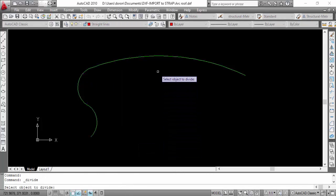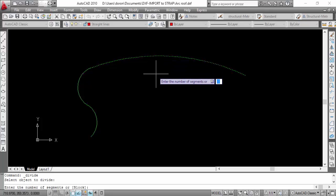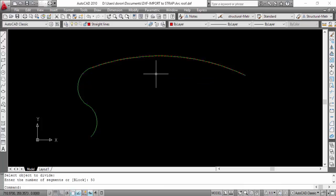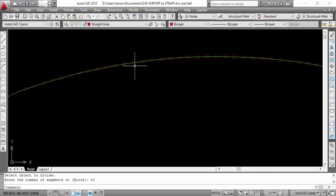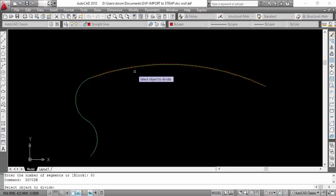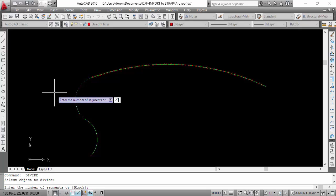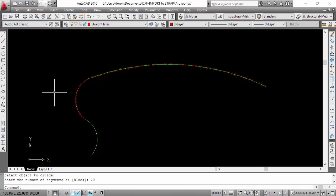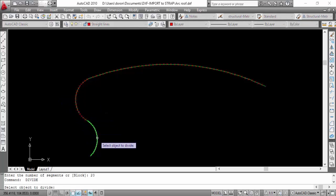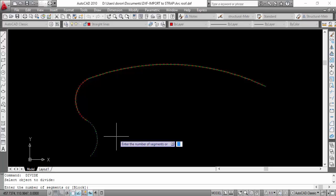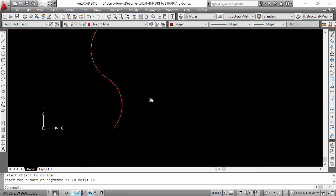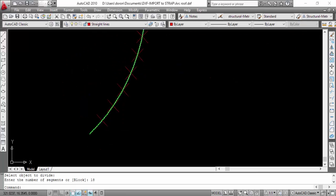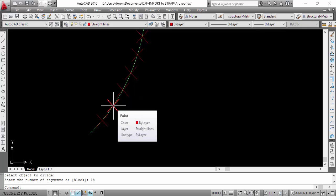Select the first arc and enter 50 segments. Re-enter the Divide command and select the second arc and enter 20 segments. Re-enter the Divide command once again, select the third arc, and enter 18 segments. Now we'll define straight lines between the dividing points. The layer we'll use is called Straight Lines.